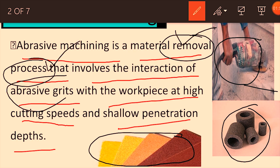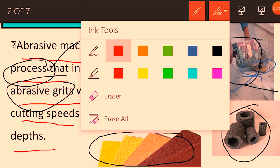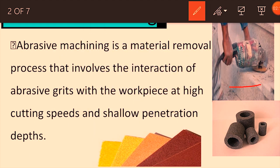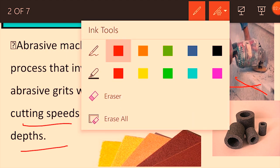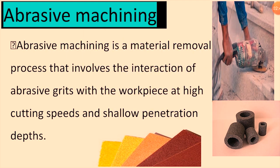These are the abrasive grits that interact with the workpiece. The workpiece is the surface on which work is being done — material is to be removed from this surface at a high cutting speed. Speed depends on the job, and shallow penetration means a deep cut on that surface.